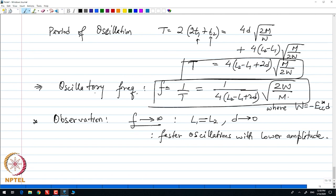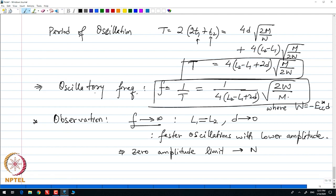So this is just an observation: in the limit of zero amplitude, we expect these oscillations to be almost unreliably small to be measured. The zero amplitude limit is of no practical interest because these frequencies cannot be measured without errors.